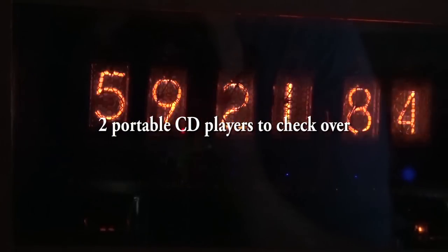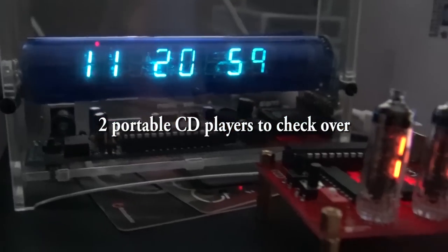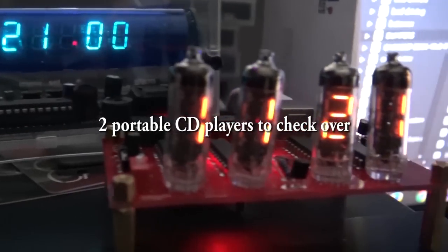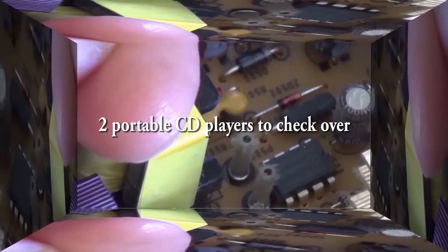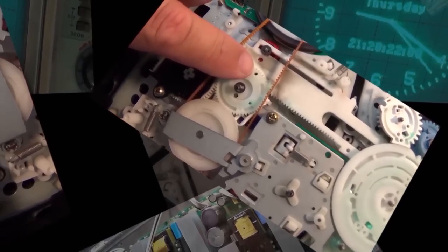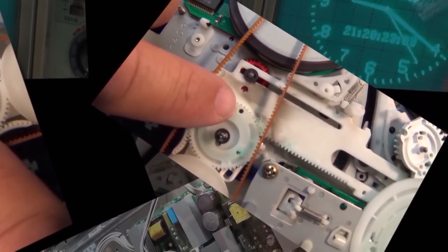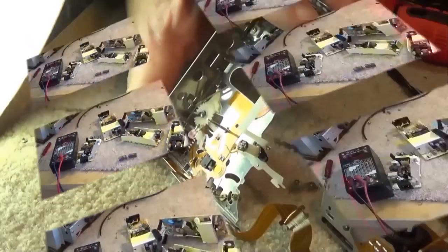Got two portable CD players to look at, not spending much time on these. Let's get started and see what I've got and whether they work.